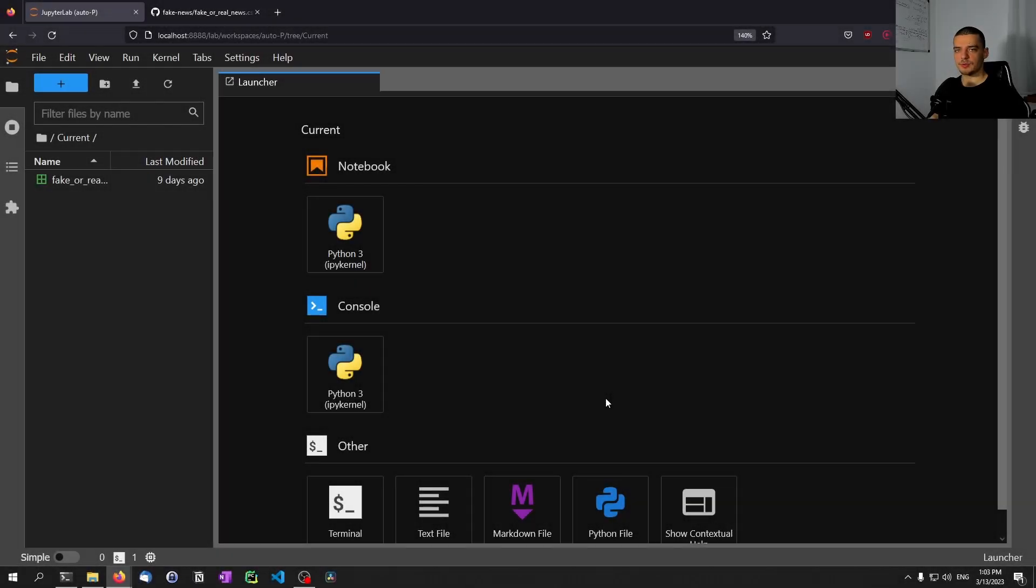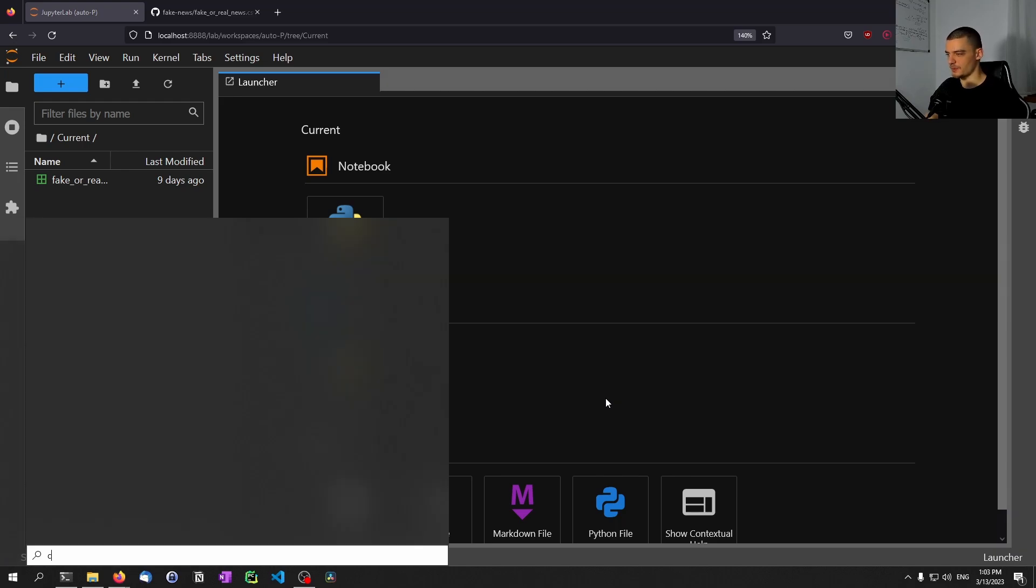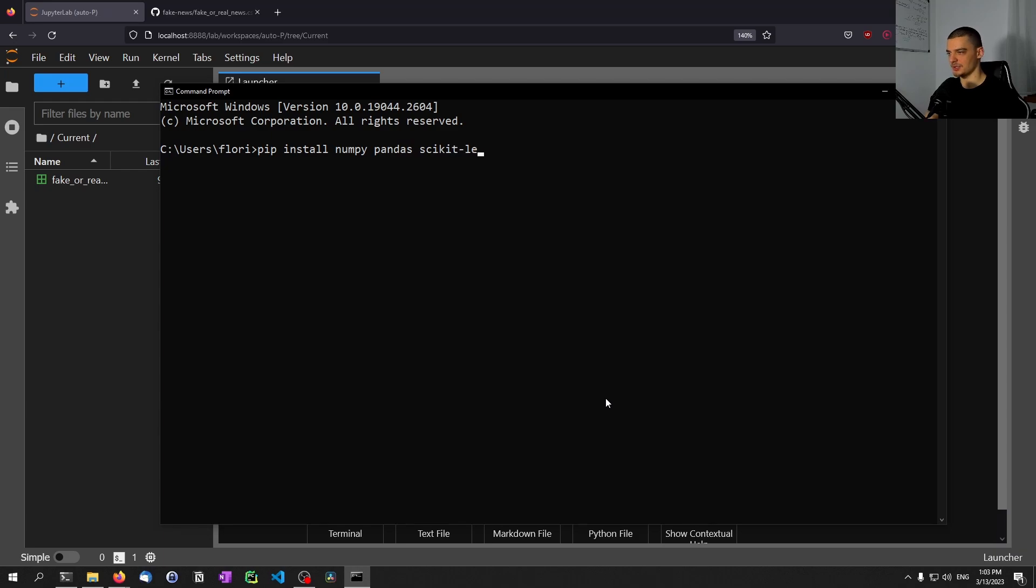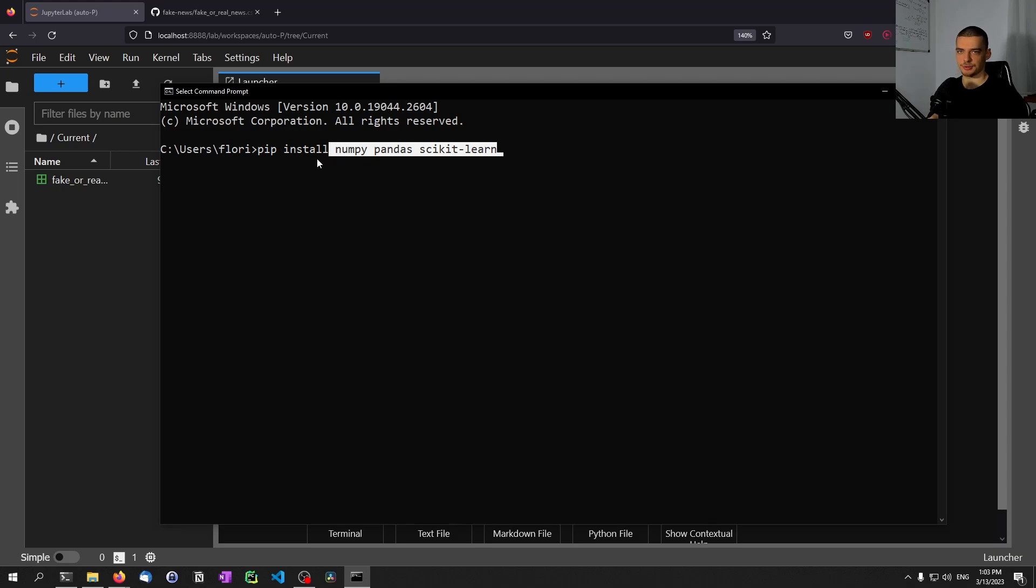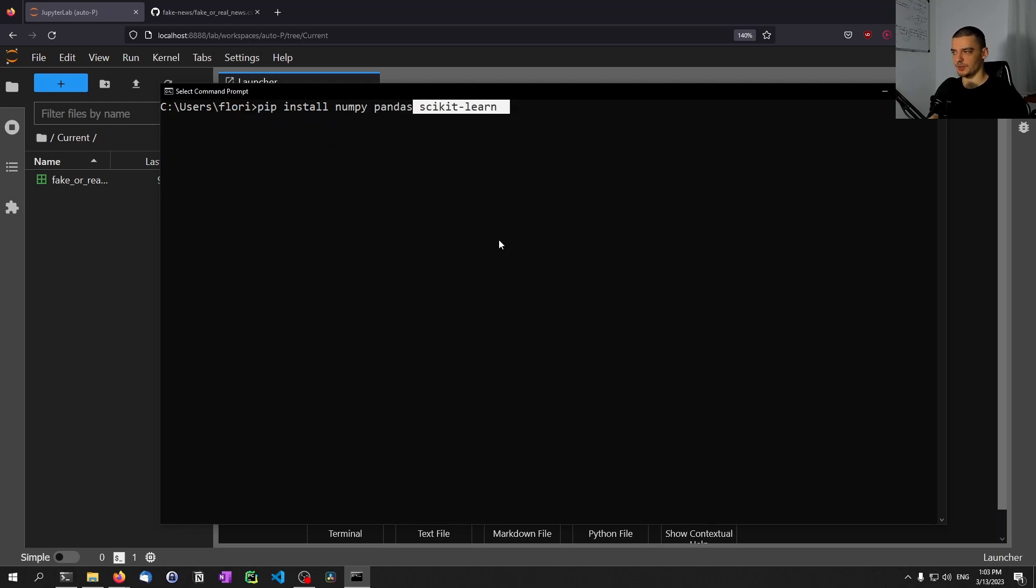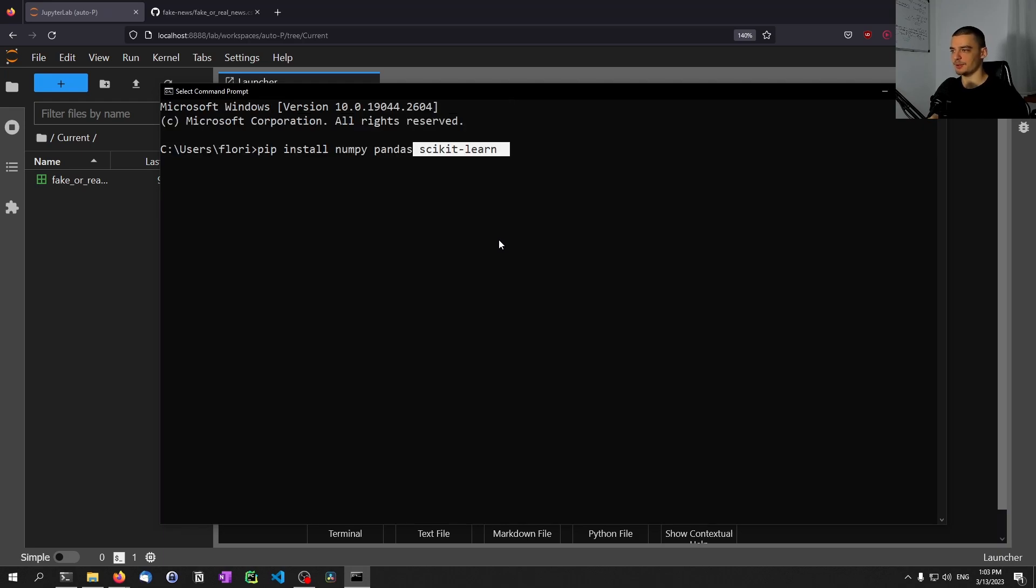Alright, so for this video today, we're going to start by installing three external Python packages that we're going to need. For that, we're going to open up the command line and type pip install. The three packages are NumPy, pandas, and scikit-learn. All three of those are part of the main Python data science slash machine learning stack. NumPy is for efficient array processing, pandas is for working with data sets and data frames, and scikit-learn is for the machine learning part, for traditional machine learning. We're not going to use deep learning in this video, so that will be enough. We don't need TensorFlow or PyTorch.